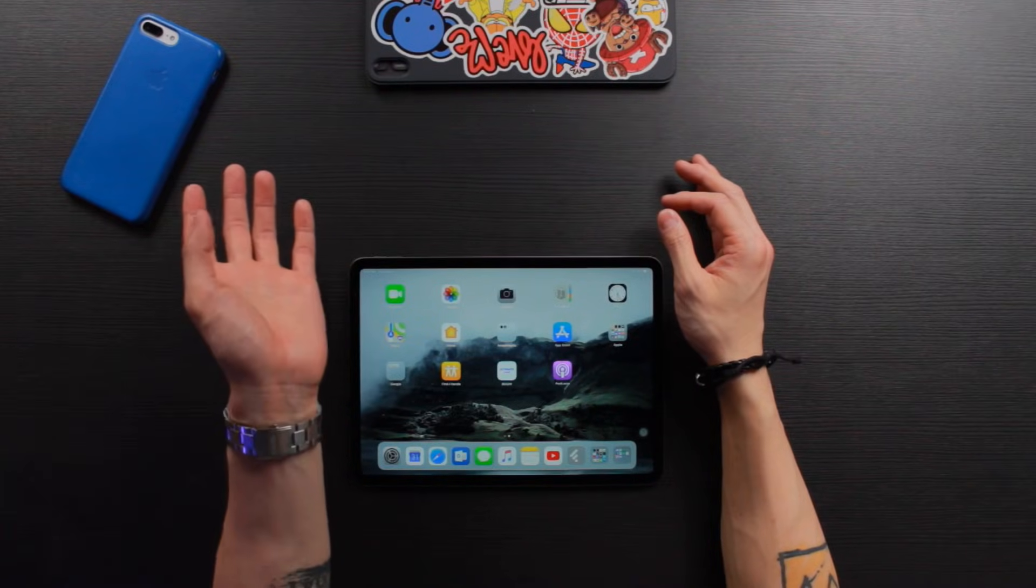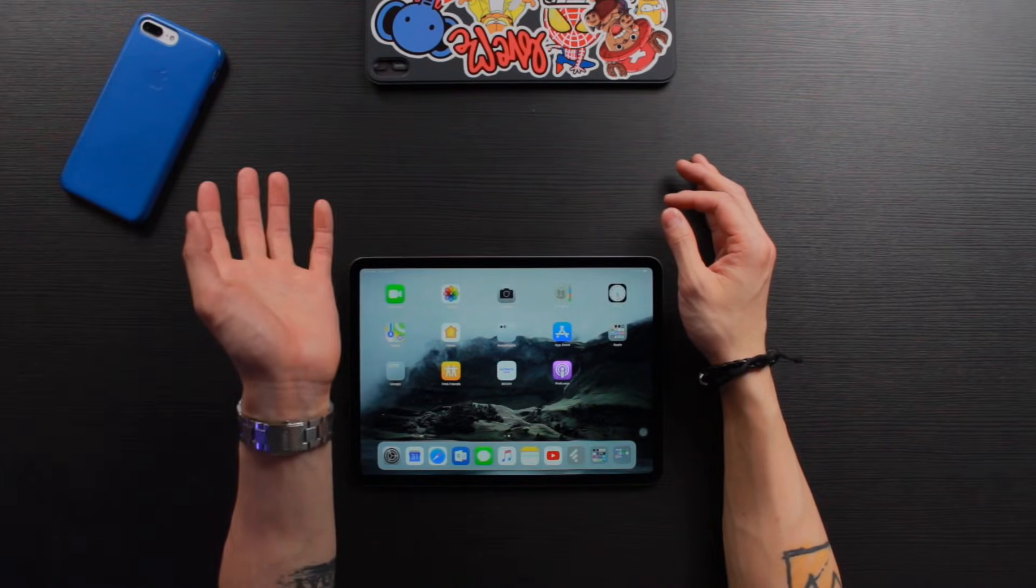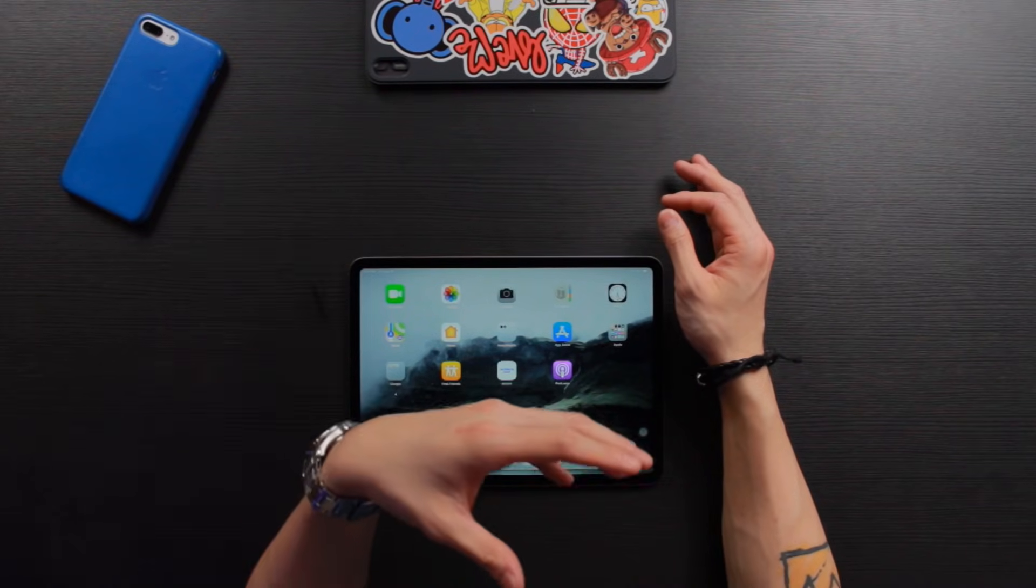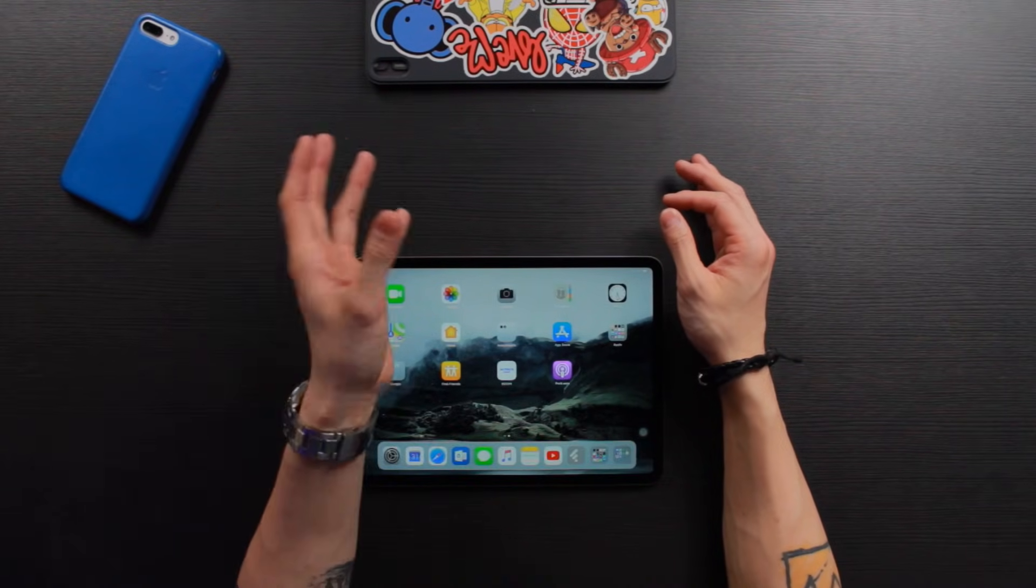It can be an iPad Pro, it can be a regular iPad, as long as it's not the iPad mini second generation or before, then you can definitely do the split screen. Let's take a look.